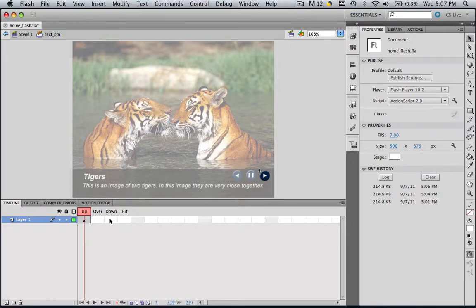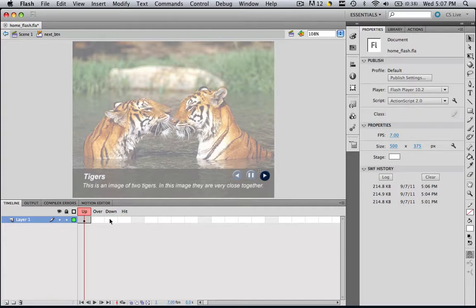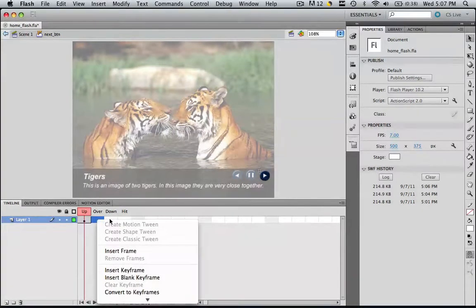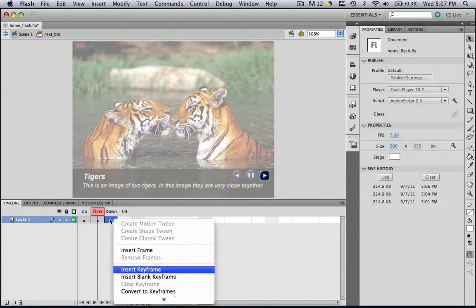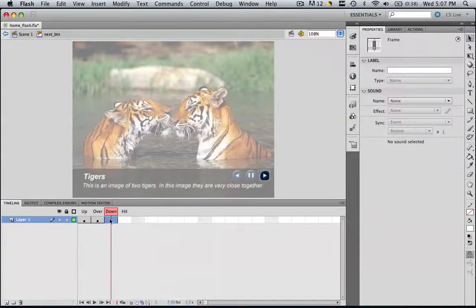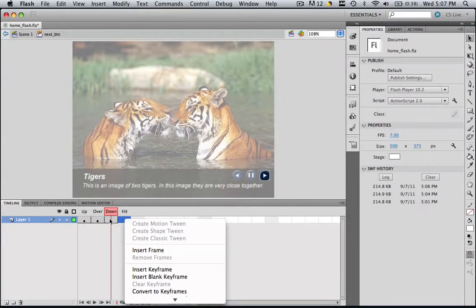These are basically what happens when the button is up, when you regularly see it, when you go over the button, when you press the button down, and when it gets hit. So I want you to insert a keyframe for every single one of these. Just click each one of these and insert a keyframe.